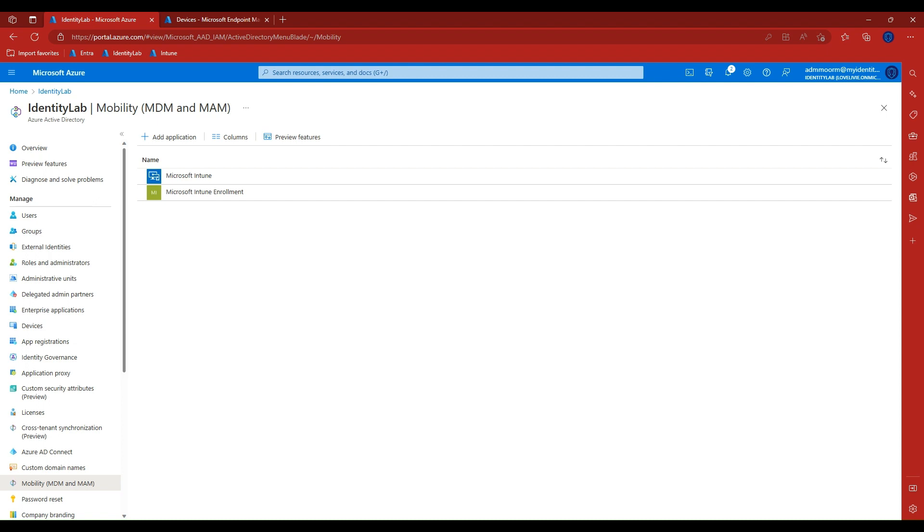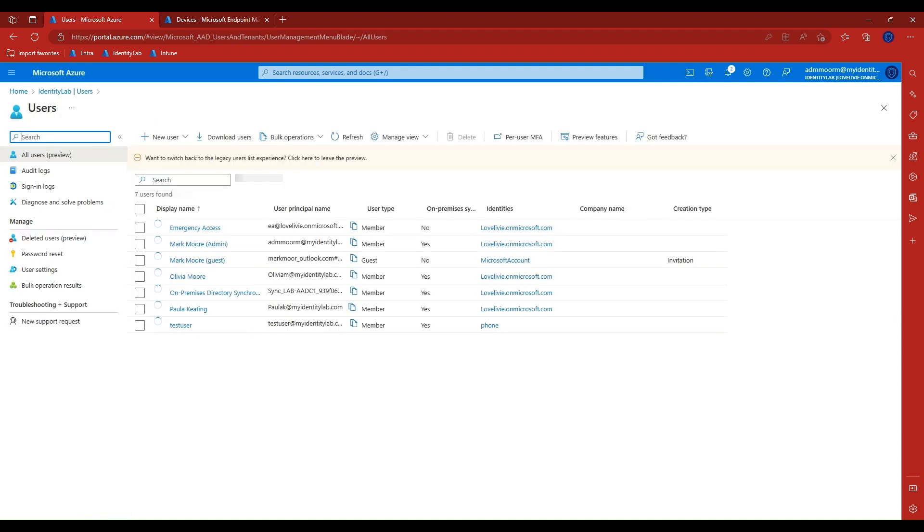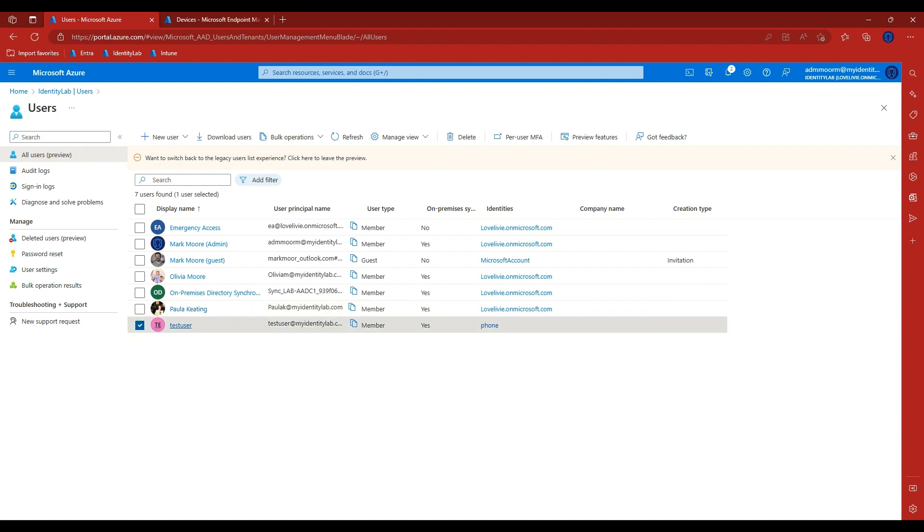Now we need to make sure the user we want to enroll a device is a member of our Azure Active Directory and licensed to use Intune. This is important. If the user enrolling the device is not a member of our directory or doesn't have a valid license to use Intune, then enrollment will fail.